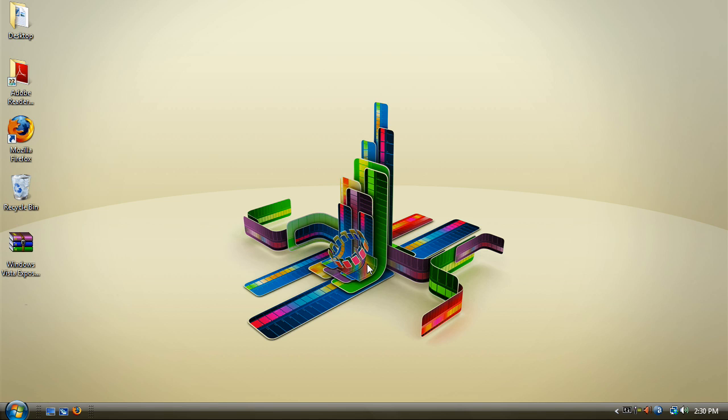So today I'll be showing you how to get the Windows Vista Explosive Shortcuts. Now Windows Vista has a built-in feature that allows you to view your windows side-by-side or stacked. Now you would think that getting the shortcuts is pretty simple, but I actually had to code them in Notepad through .vbs script.